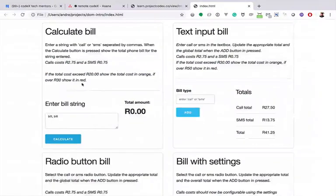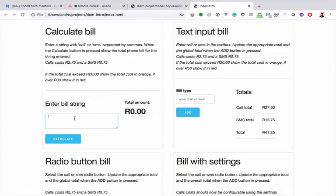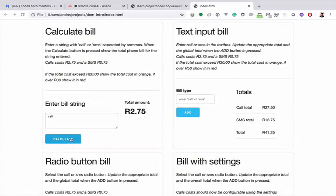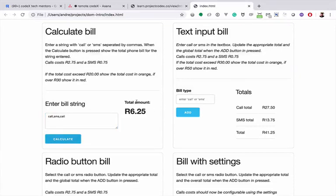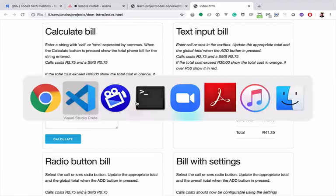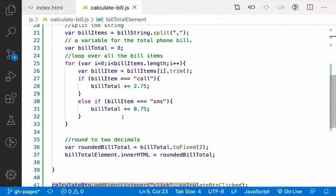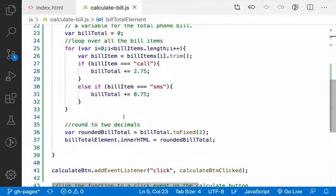Okay, so let's have a look to see what's happening now. So if we refresh this and I put in 'call', let's see. Okay, that's working. SMS, 3.50. If I put in another call, see that total goes up.